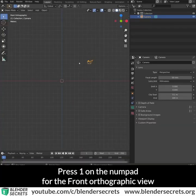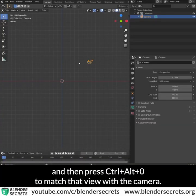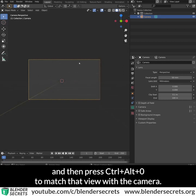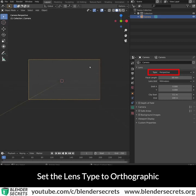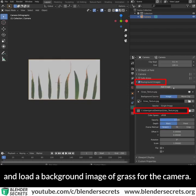Press 1 on the numpad for the front orthographic view, then press Ctrl-Alt-0 to match that view with the camera. Set the lens type to orthographic and load a background image of grass for the camera.